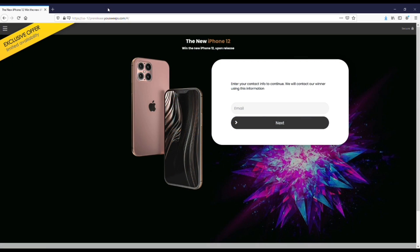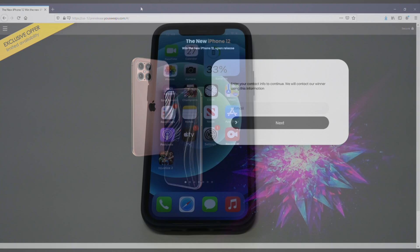Before we get into this, I want to recommend everybody check out this free iPhone sweepstakes we've got going on with YouSweeps. We've partnered up for the last couple of years on the channel. It's completely free to enter with a quick email submit, so I'll have a link in both the description and comments if you want to check it out.